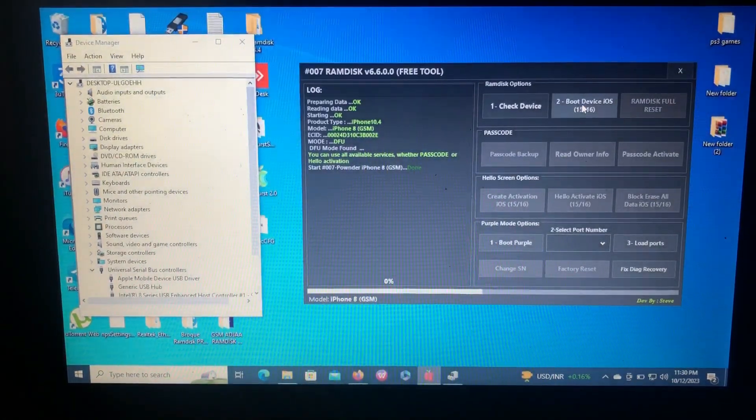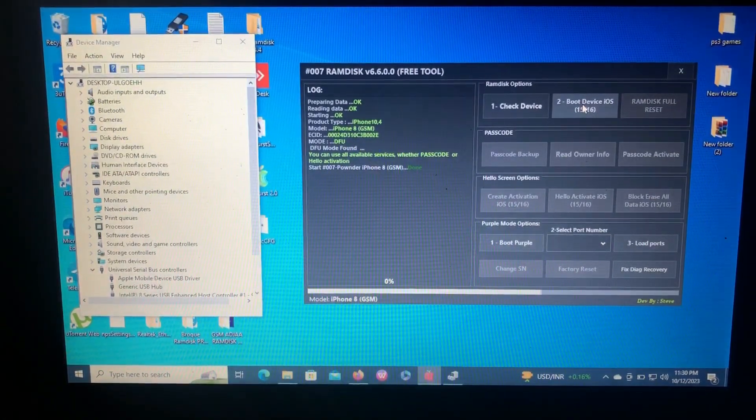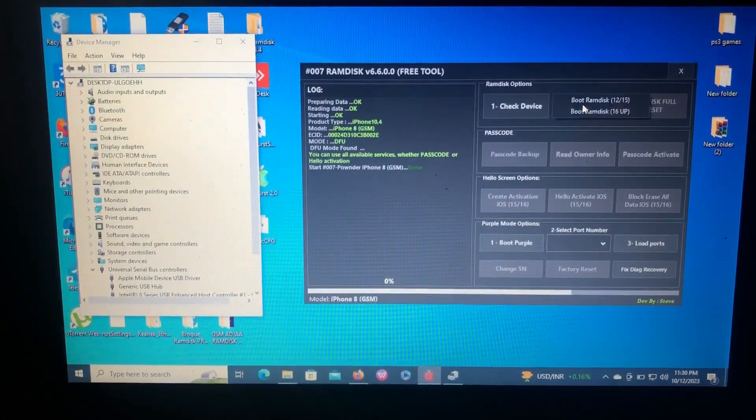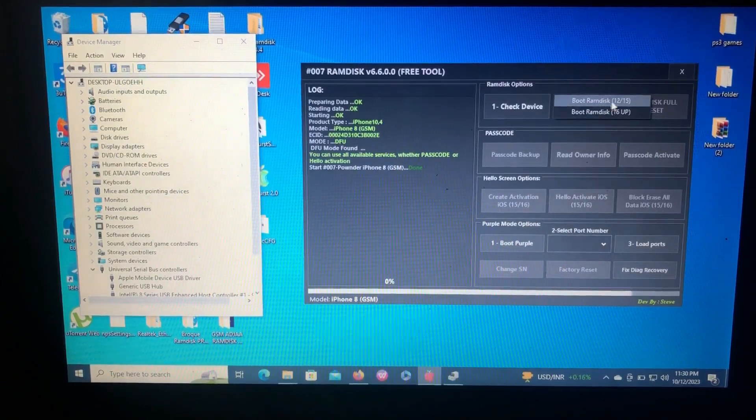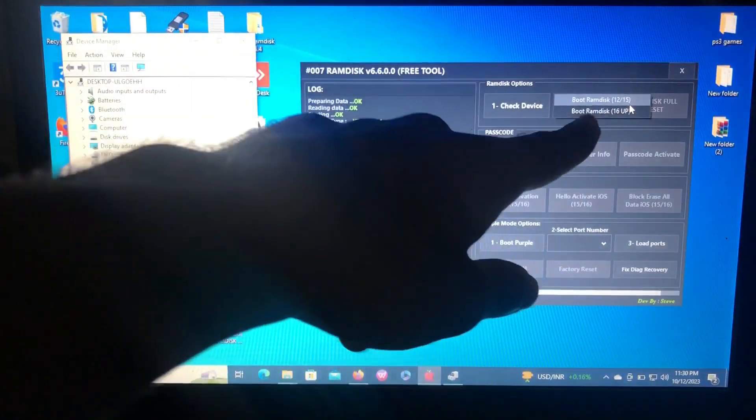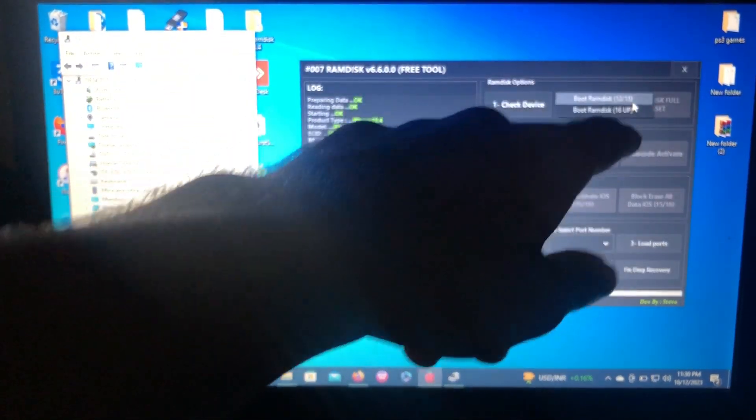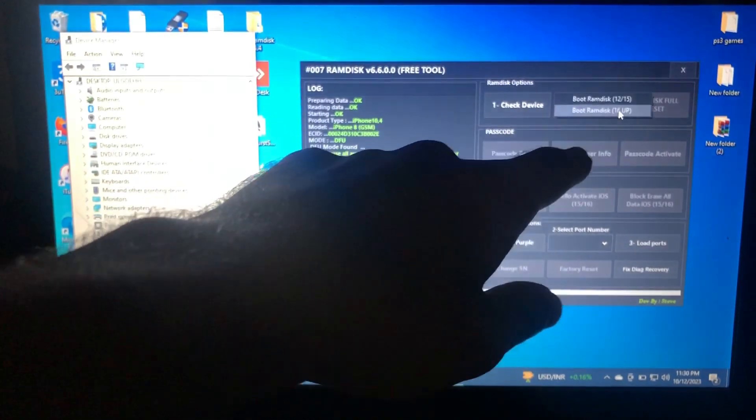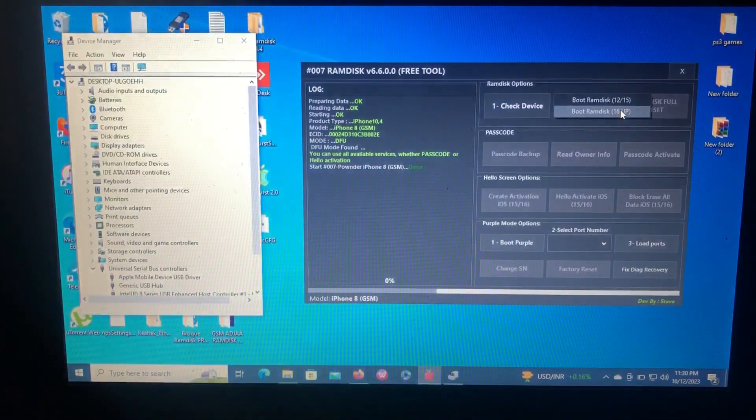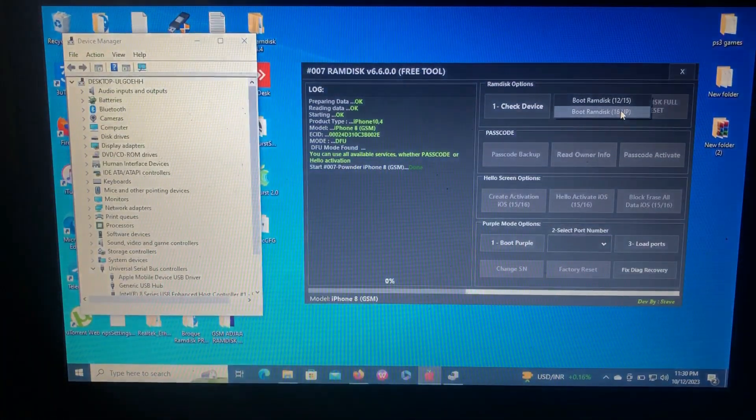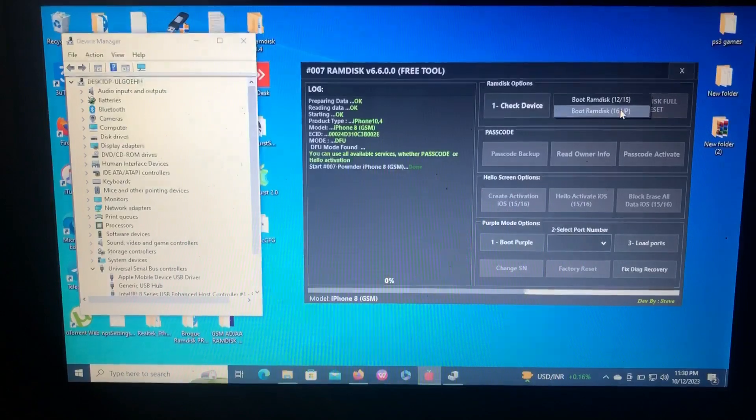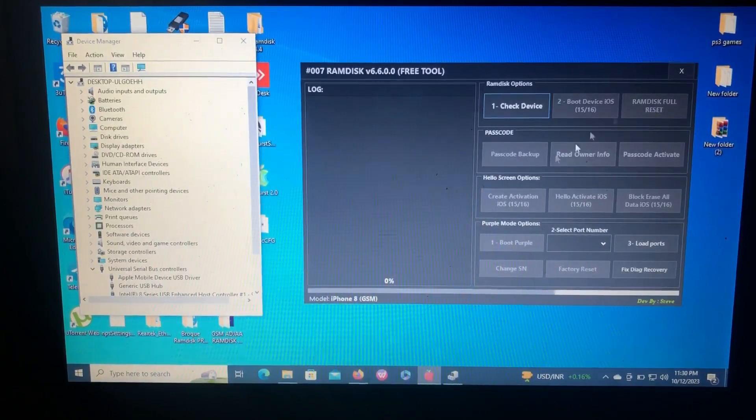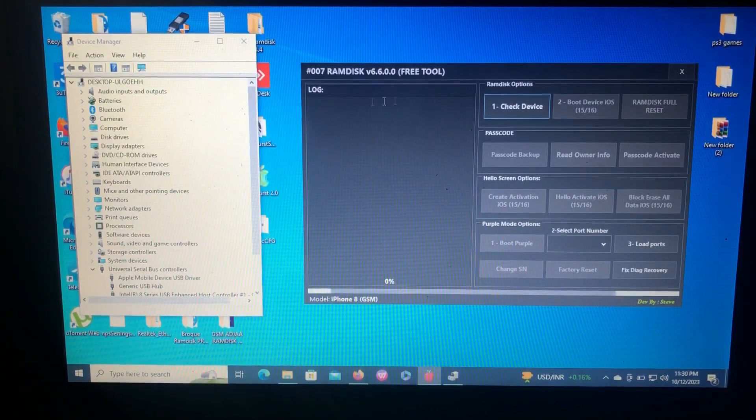After that, just click boot iDevice iOS 15 or iOS 16. Here there are choices: iOS 12 to 15, or iOS 16. Which iOS you are on, click your choice. I'm on iOS 16, I'll just click that.